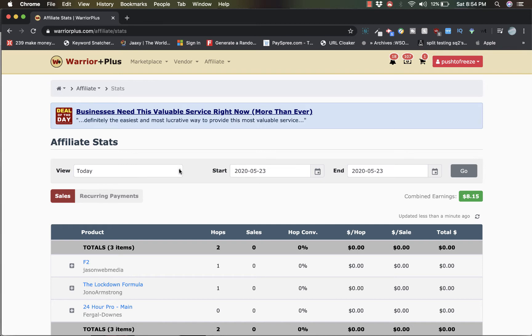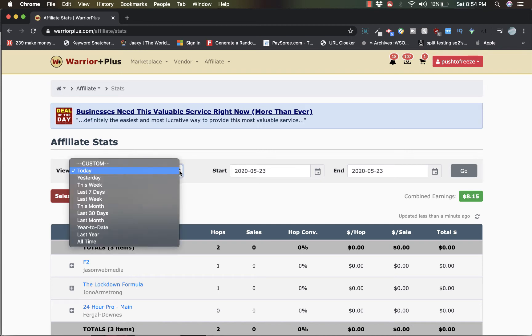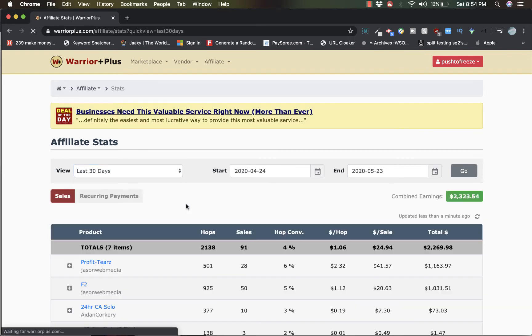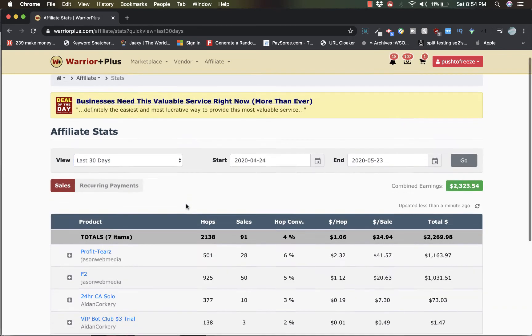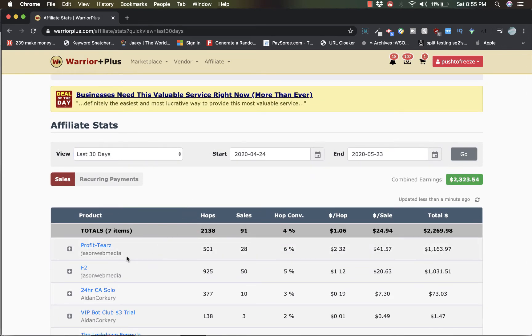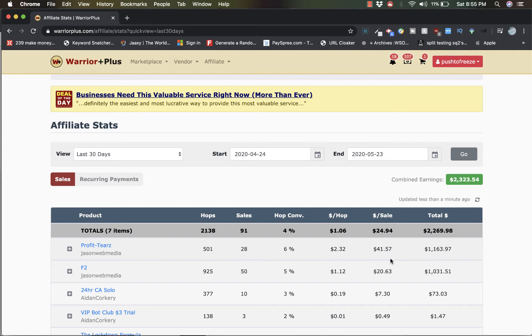But guys, let's go to the past 30 days here and you'll see where this large chunk of sales came from. Alright, as you can see Profiteers guys, check it out. I made 28 sales on Profiteers. Check that out guys.